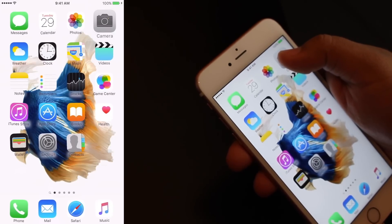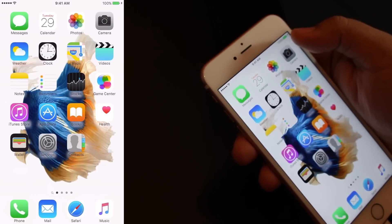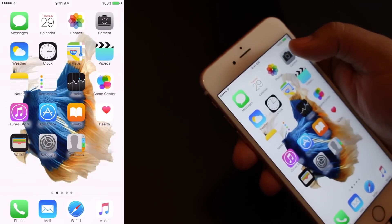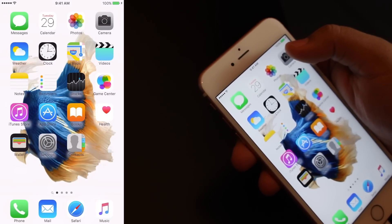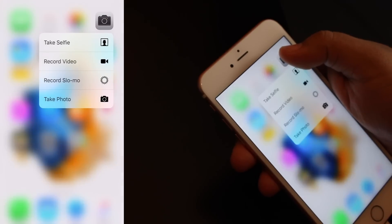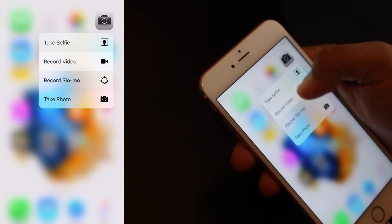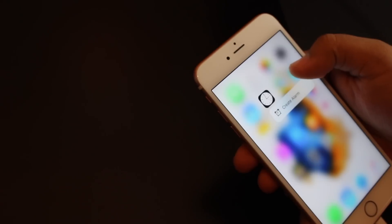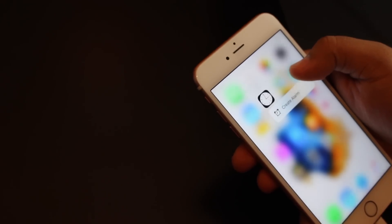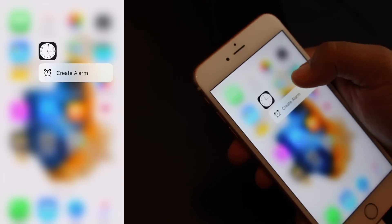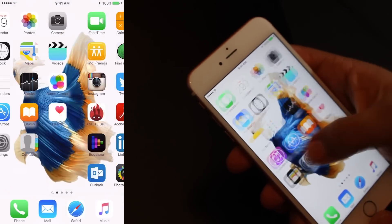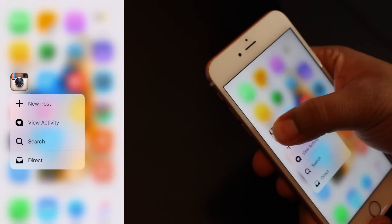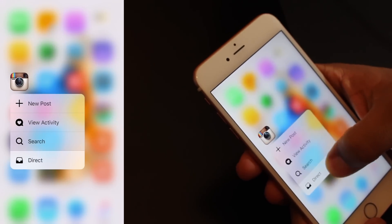When you press harder, you get that feedback. It's like a little vibration, but it's not really a vibration. It's an oscillation, and you can bring up the options. Like I said before, only Apple applications have this integrated. Instagram has it integrated as well, so you can view posts, search, and direct.